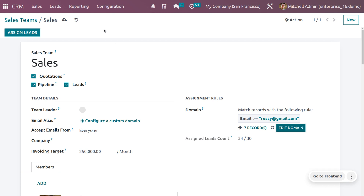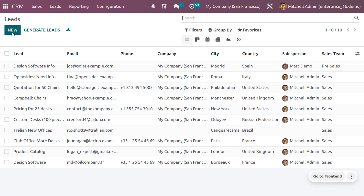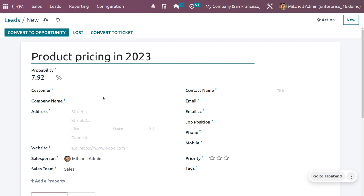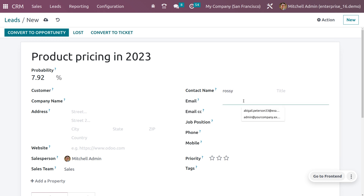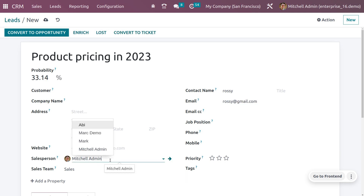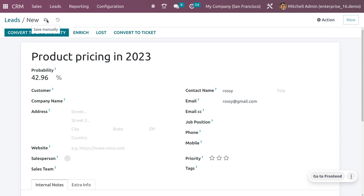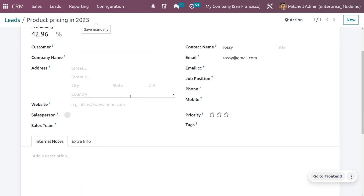Now let's create a new lead. I'm keeping the customer as null, but you can set a contact name and email. You need to remove the salesperson and sales team fields — keep them empty — then save the record.